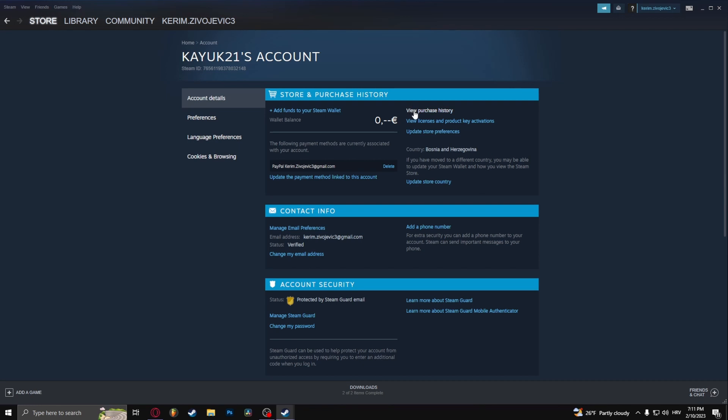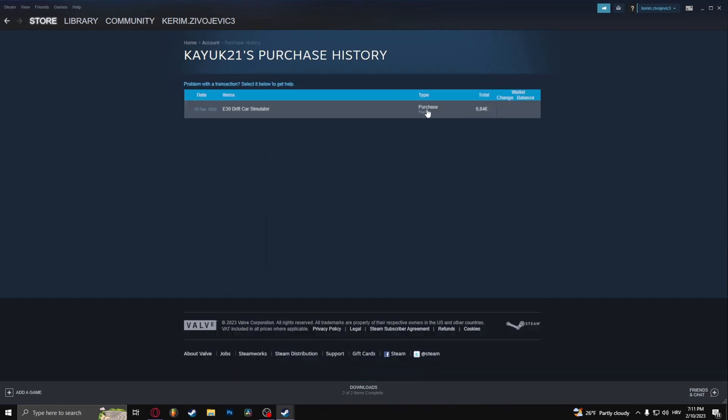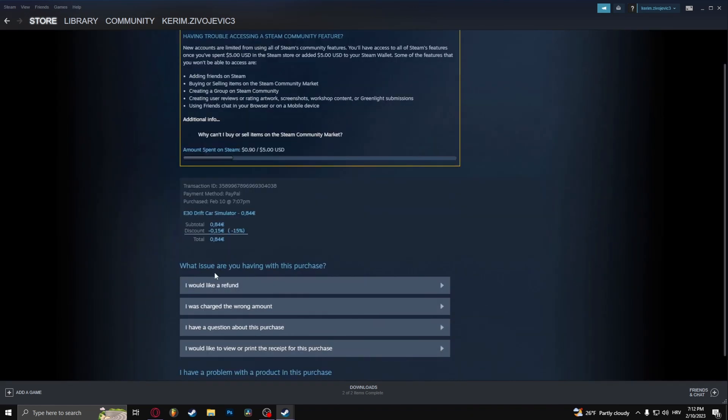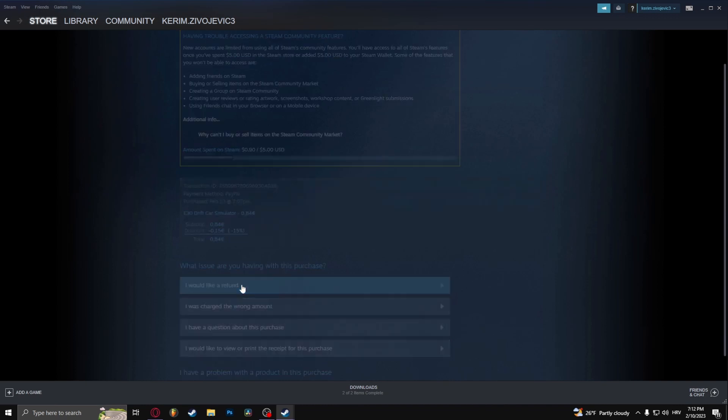Here you should click view purchase history and you should see the game right here. What you want to do is click on the game and right here click I would like a refund.